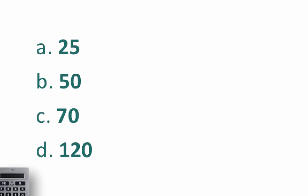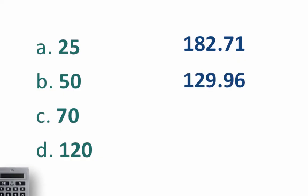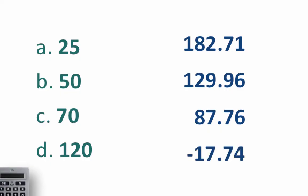Let's see if you got all of them right. For 25, the predicted value is 182.71. For 50, it's 129.96. For 70, it's 87.76. And for 120, it is negative 17.74.